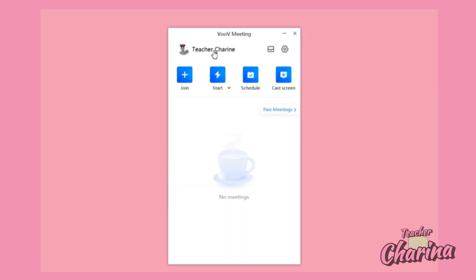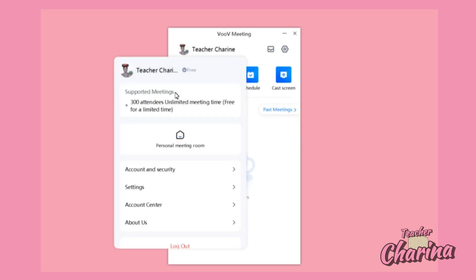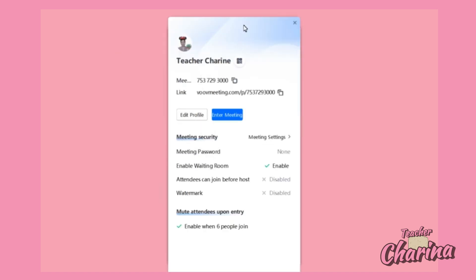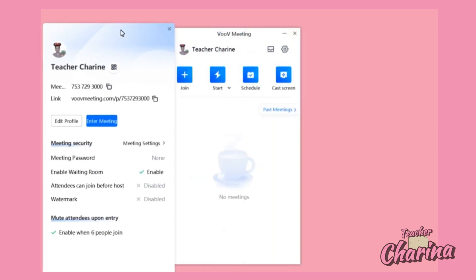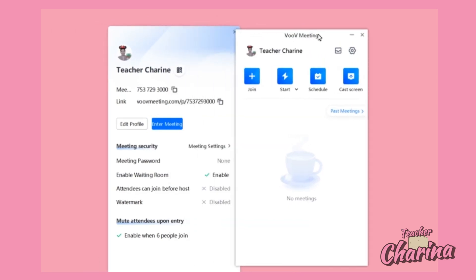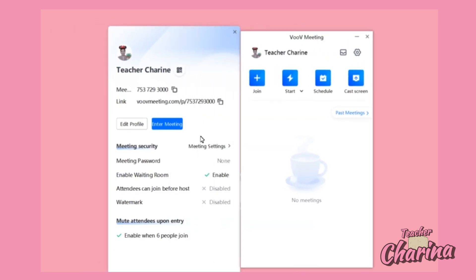In order to find that personal meeting ID, you click your name. Of course, open the Zoom app first, then click on your name label. You can find here a button that says 'Personal Meeting Room' — click that one and it will show up another screen showing the information of your personal classroom.